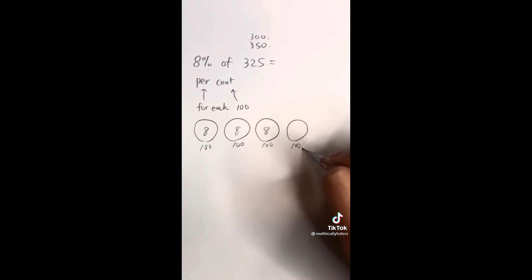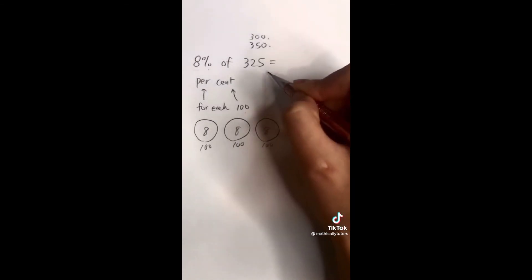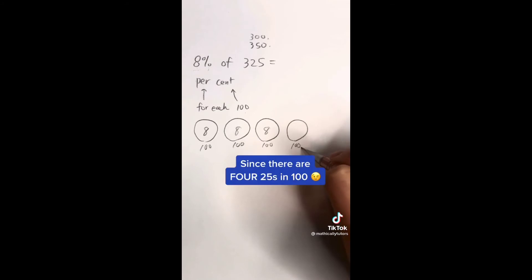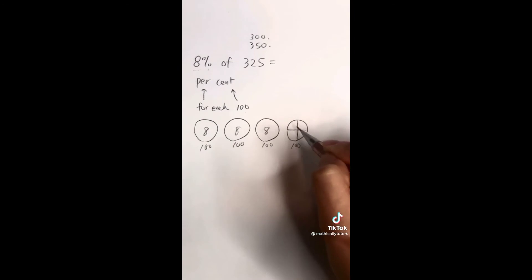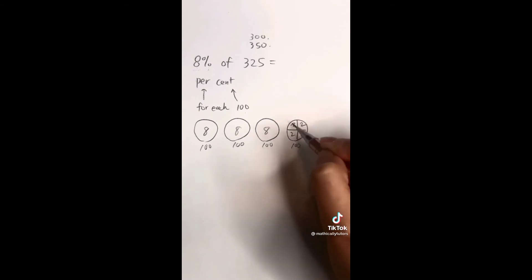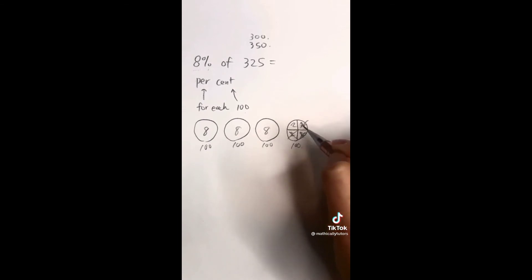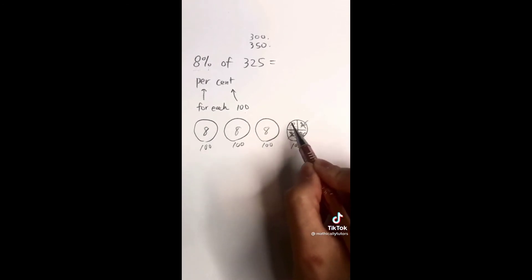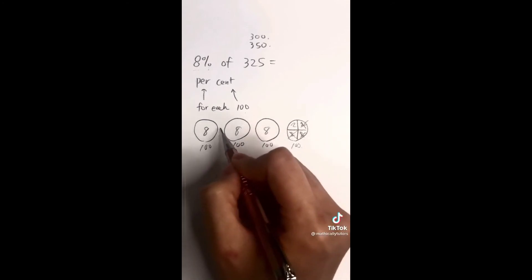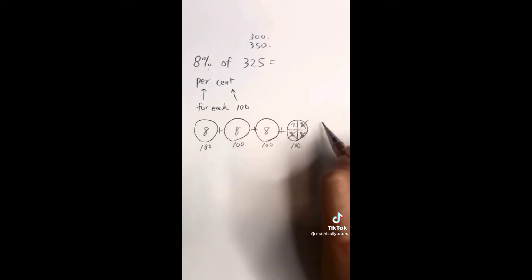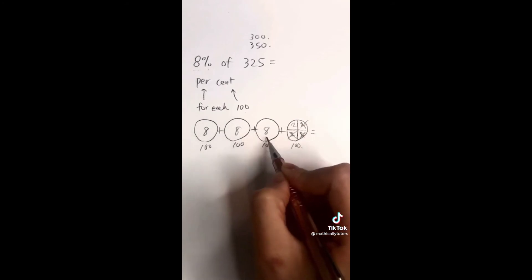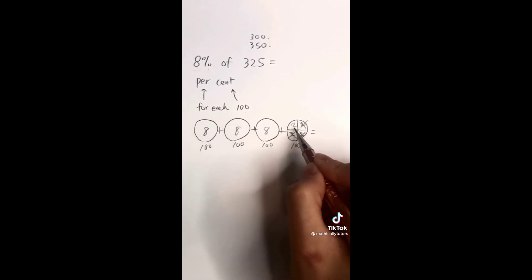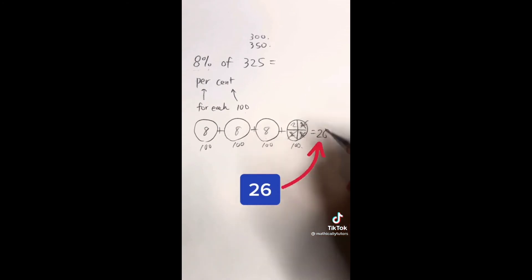We only need 25 out of that last 100. We know that 25 is one fourth of 100, so we cut it into fourths — that's eight divided by four, which is two. So we get two, two, two, and two, but we only need one fourth to represent 25. That gives us a total of 325. Adding up: eight plus eight plus eight plus two — eight times three is 24, plus two is 26. So eight percent of 325 is 26.